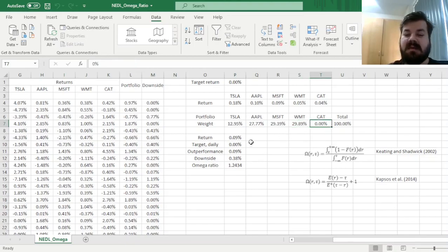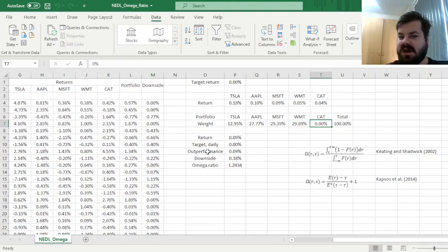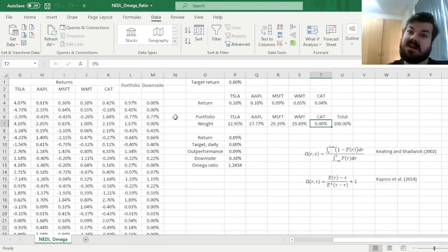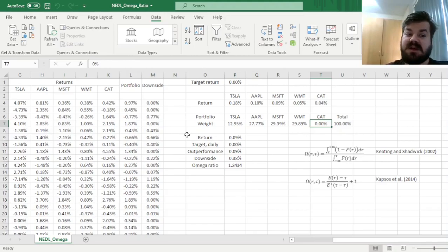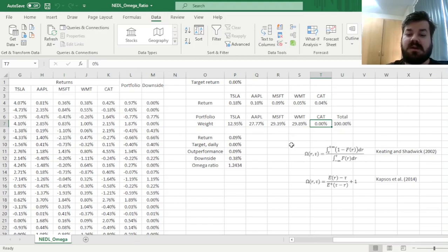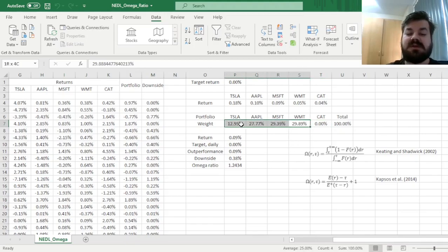However, we still are not investing anything in Caterpillar. Why is that? Well, this is because the historical performance of Caterpillar was quite disappointing, whereas the risk of Caterpillar was comparable to the risk of more well-performing companies, such as those four.